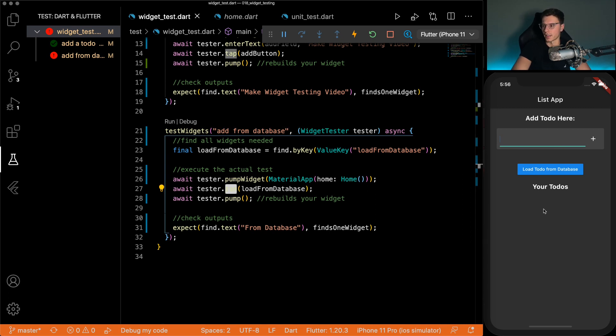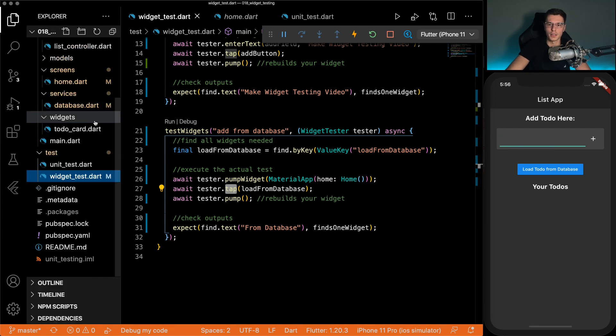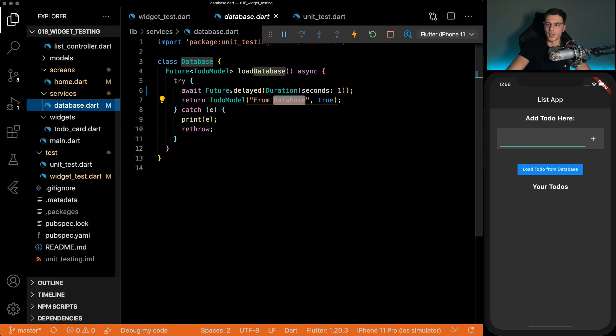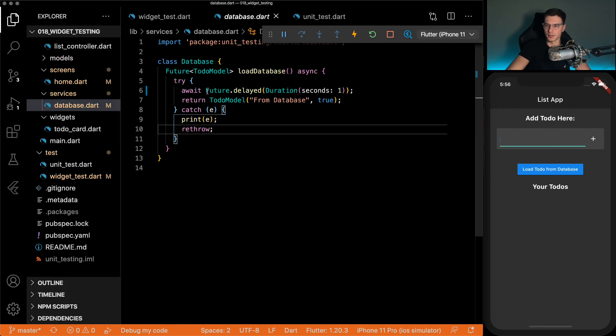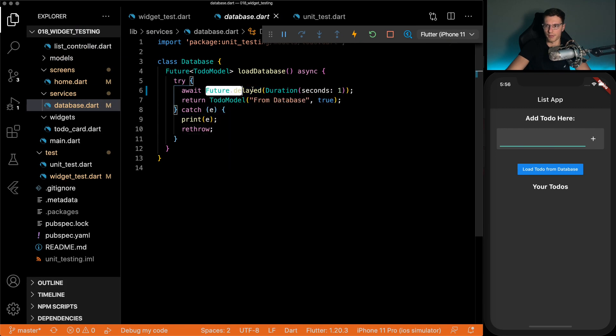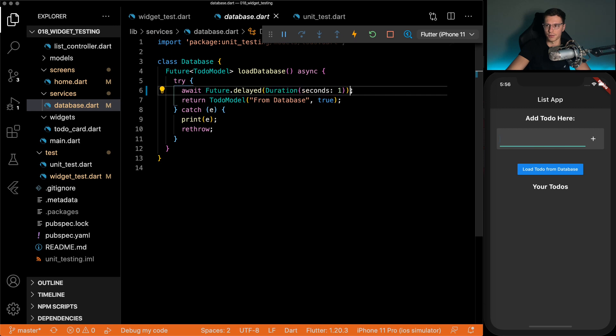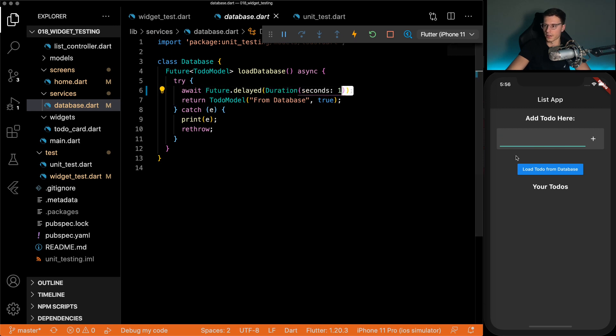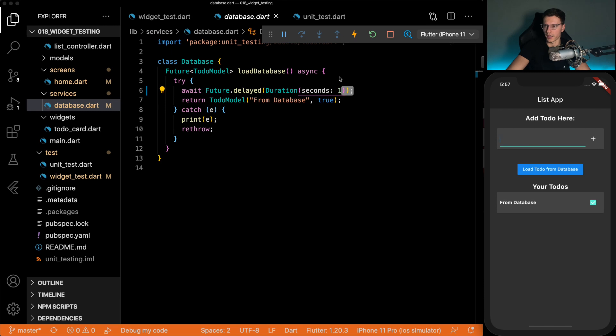Now, this one could be a little bit tougher to debug. But if we go to our database, we'll see we have a future that delayed for one second. It doesn't add it directly. If we click it, you wait one second, and then it adds it.